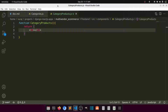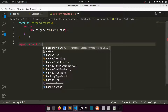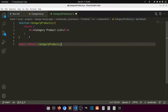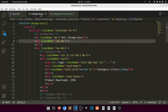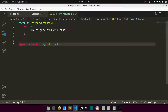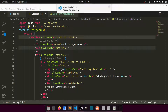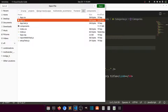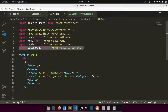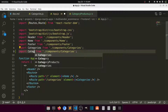The component returns an h1 saying 'Category Product List', and then we export it with 'export default CategoryProducts'. In this component we will fetch all the products for that specific category. We need to create a router for this, so let's go to App.js and import CategoryProducts from the components.